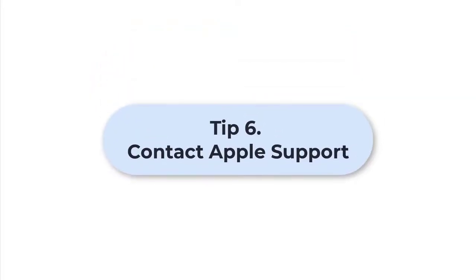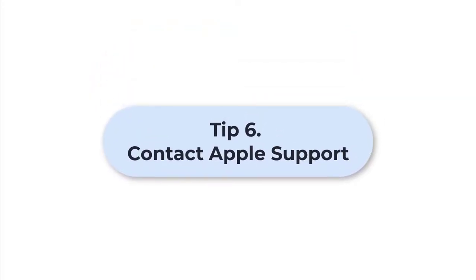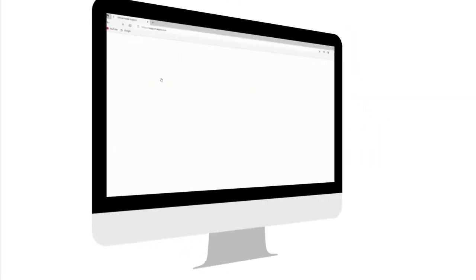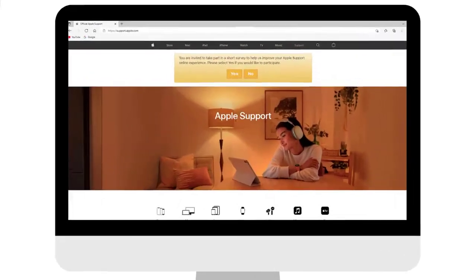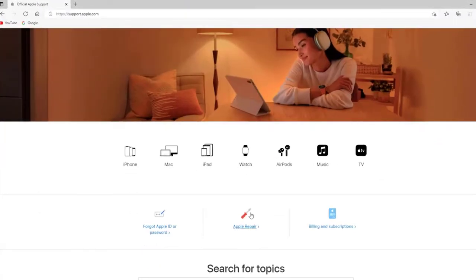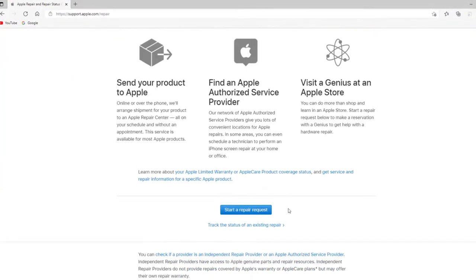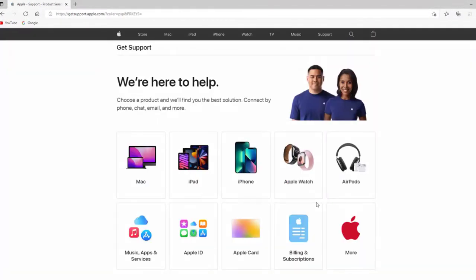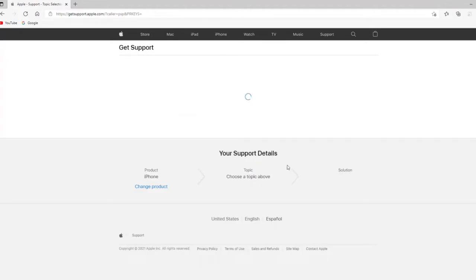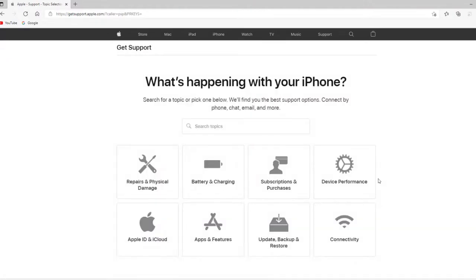Tip 6: Contact Apple Support. If you still can't fix the iPhone stuck on emergency SOS issue using all the ways above, it may be a hardware issue. You can reach out to Apple Support to fix it.